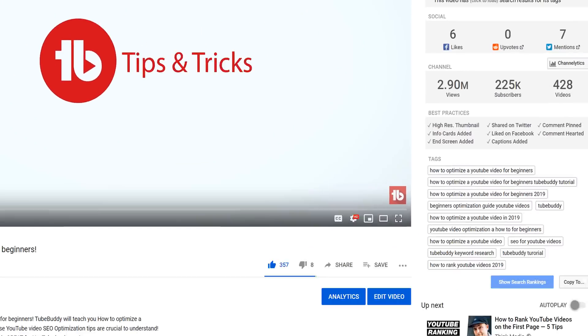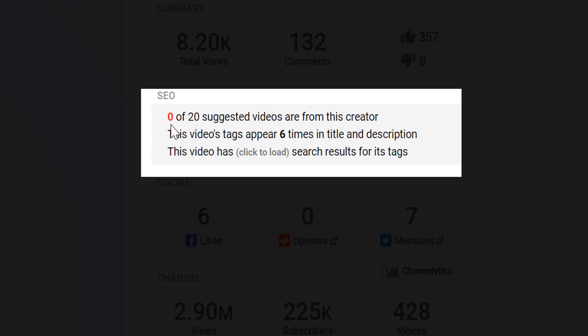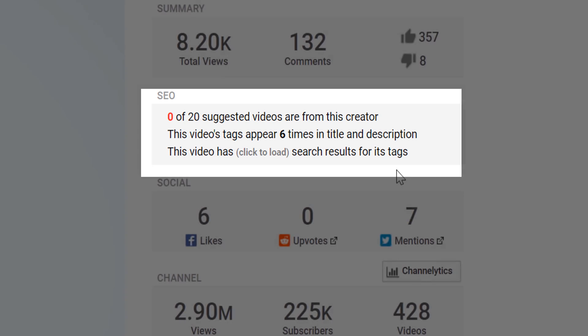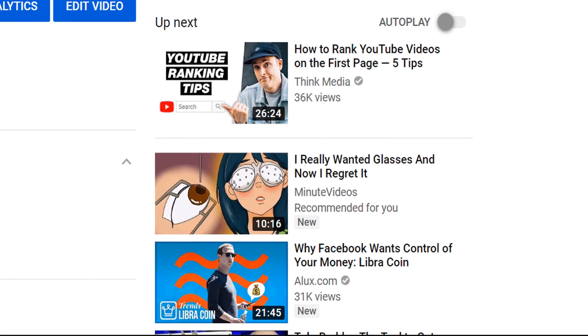The next section shows SEO, or search engine optimization. Here you can see how many of the videos that are suggested alongside the video you are watching are from the creator you are watching.